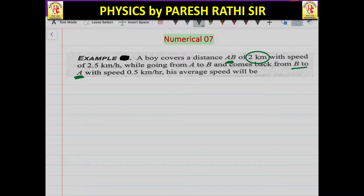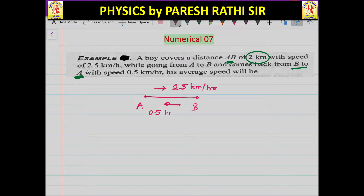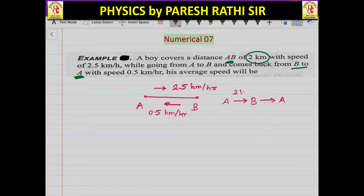His average speed will be? The journey can be divided into two parts: A to B, and then B to A. For A to B, the distance is 2 km.